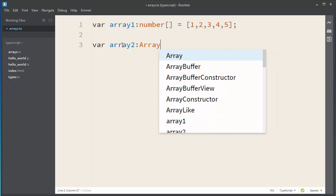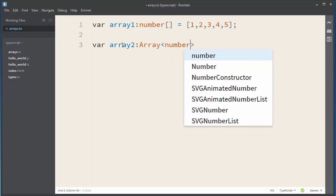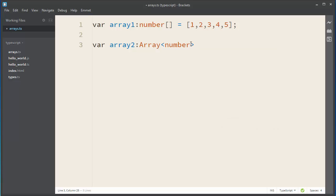It will have array type, and we want to say that our array is going to be an array of numbers. Let's also populate it with a few numbers: 1, 2, 3, 4, and 5.